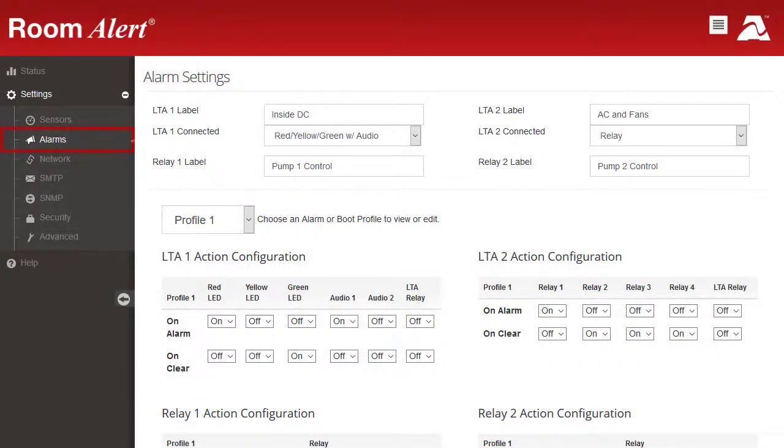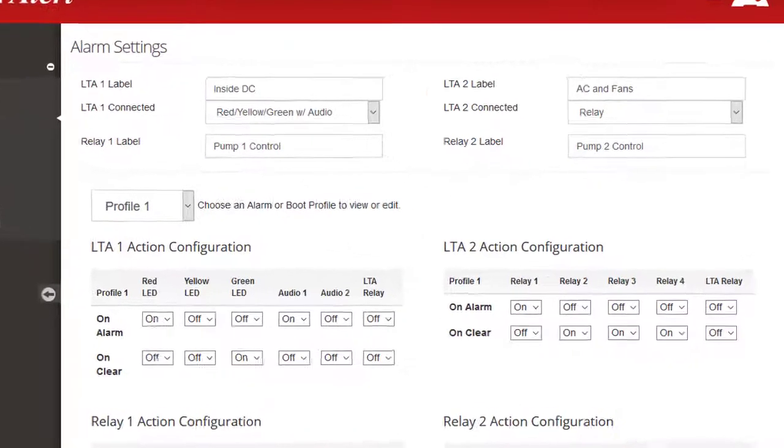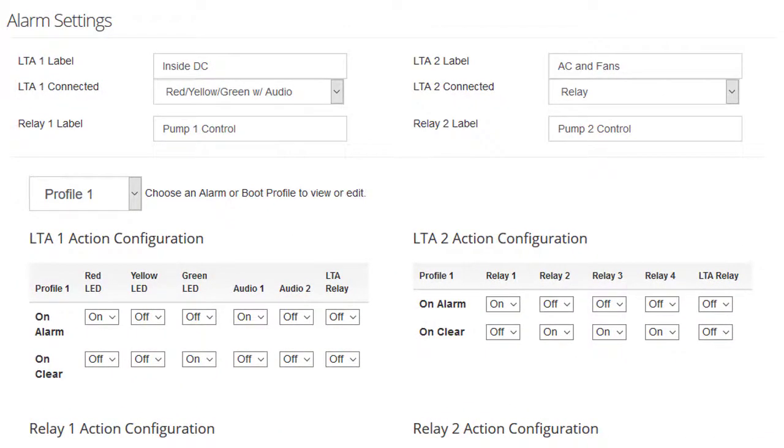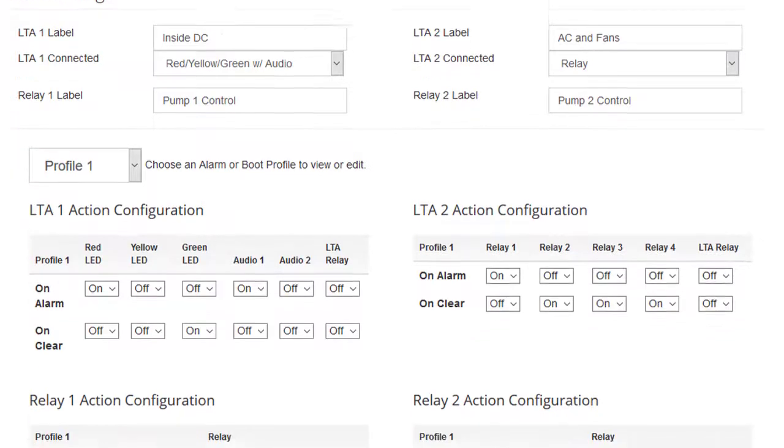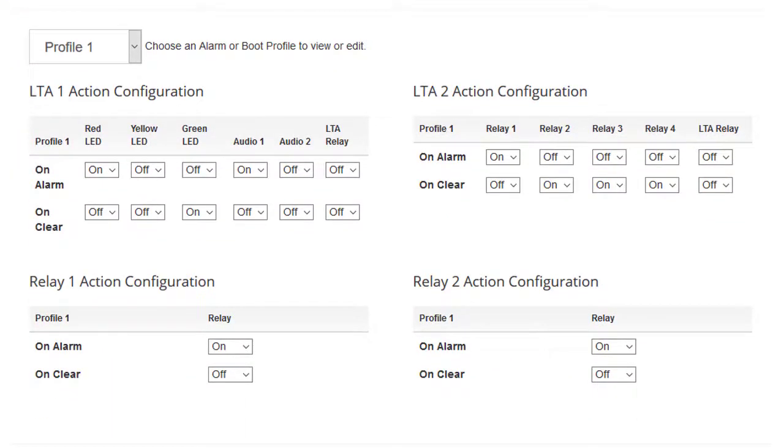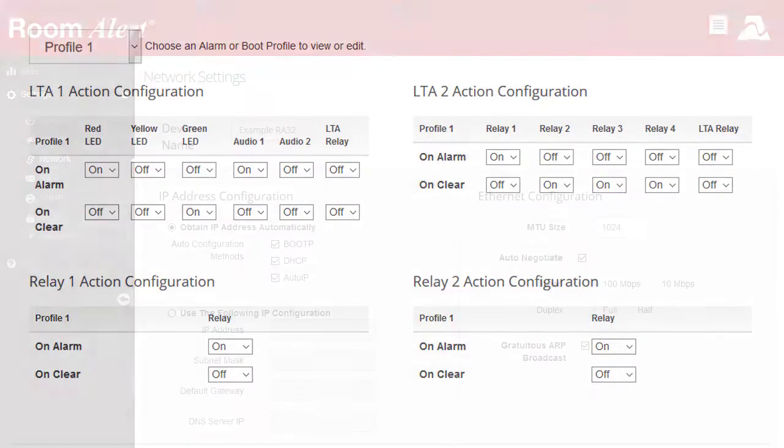If you have external light towers or relay switches connected to your RoomAlert32, you may enter custom names and configure their behavior in the Alarms page. You may also name and configure the built-in relays on this page.